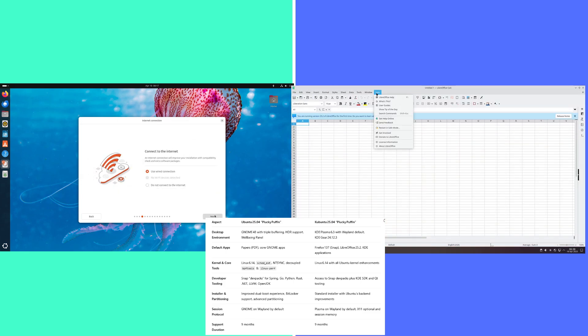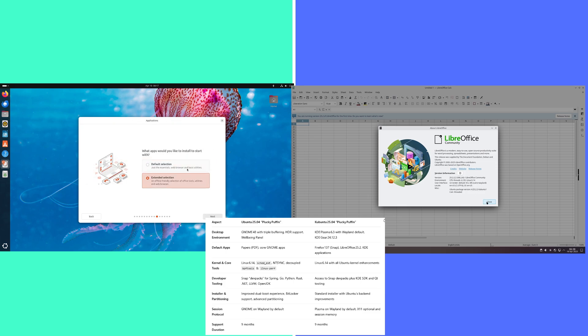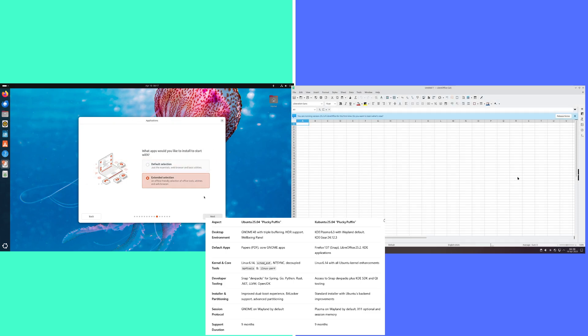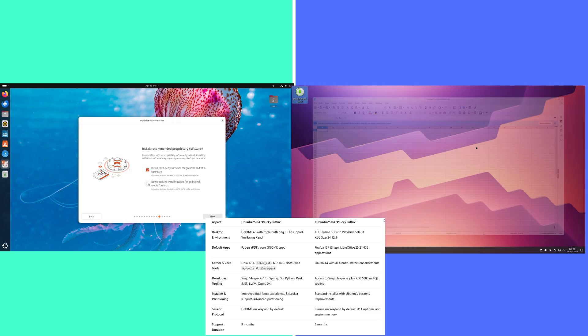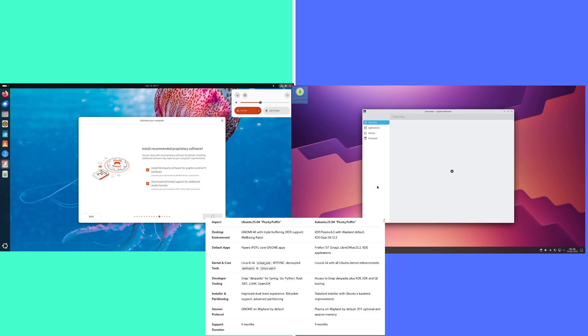Ubuntu default apps: Papers for PDF, Core GNOME apps. Kubuntu: Firefox 137 Snap, LibreOffice 25.2, and KDE Applications.